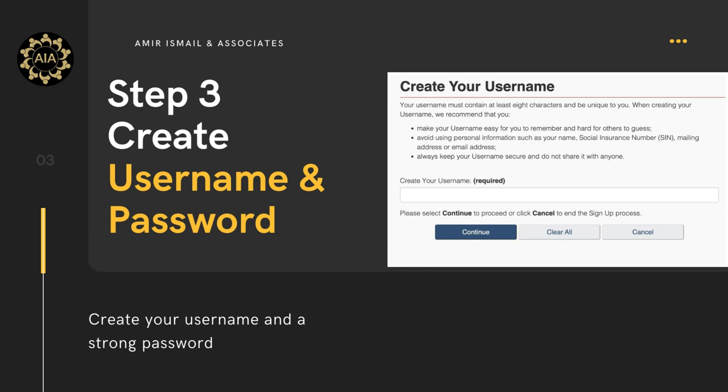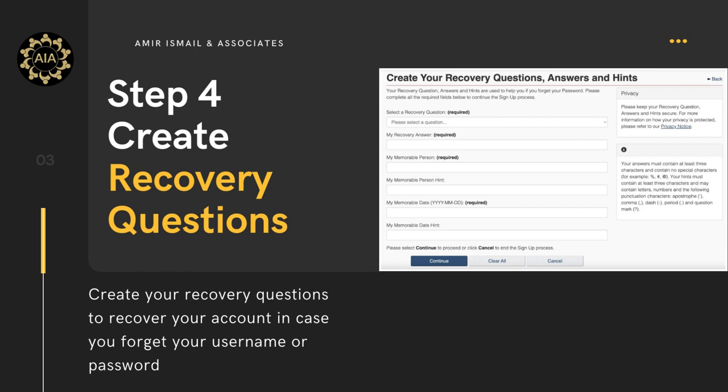Step 3: Create your username and a strong password. Your password needs to be at least eight characters and must be strong and hard to guess. It must contain at least one uppercase letter, one lowercase letter, and one number, and cannot contain more than three consecutive characters of the username. Please store your password securely and do not share it with anyone.